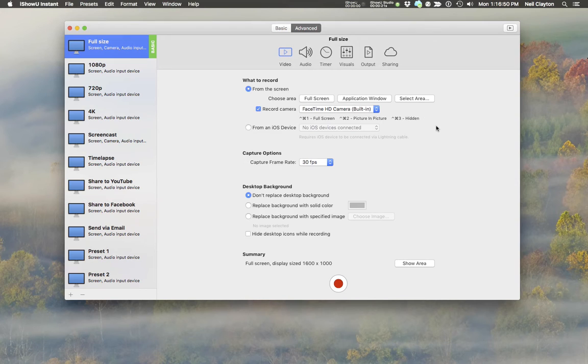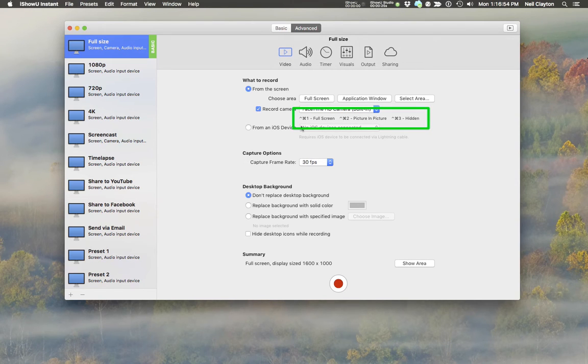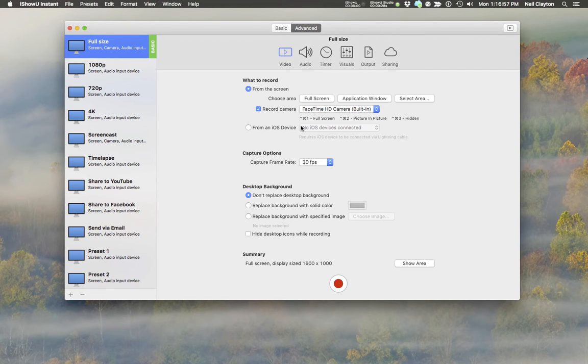to camera positioning, notice the shortcuts underneath the camera drop-down. These can be used to change the camera mode mid-recording.